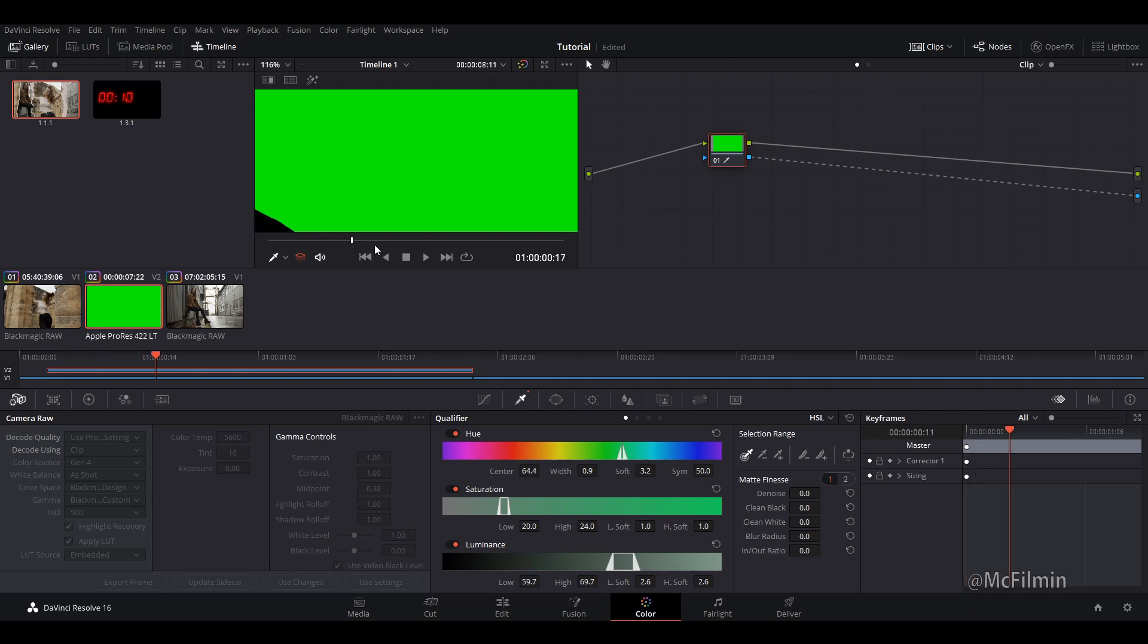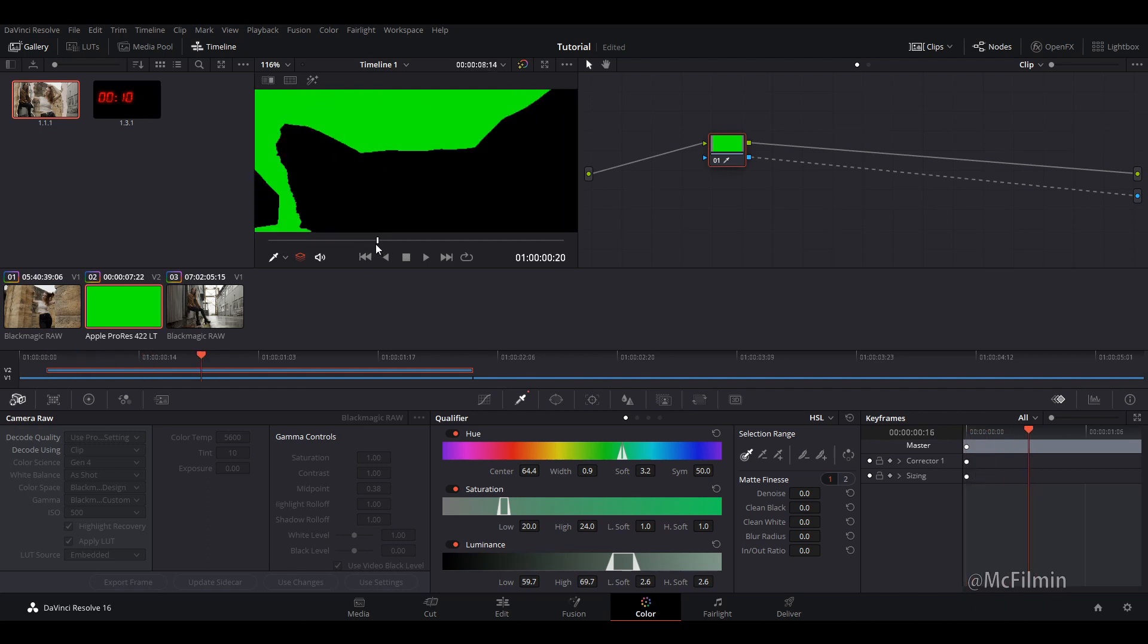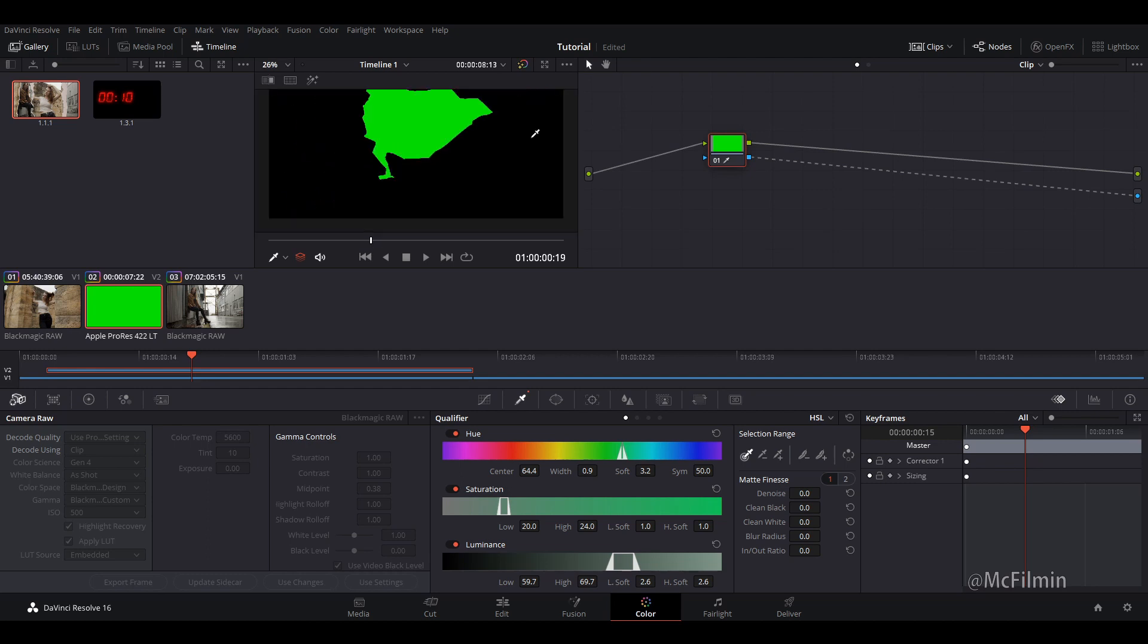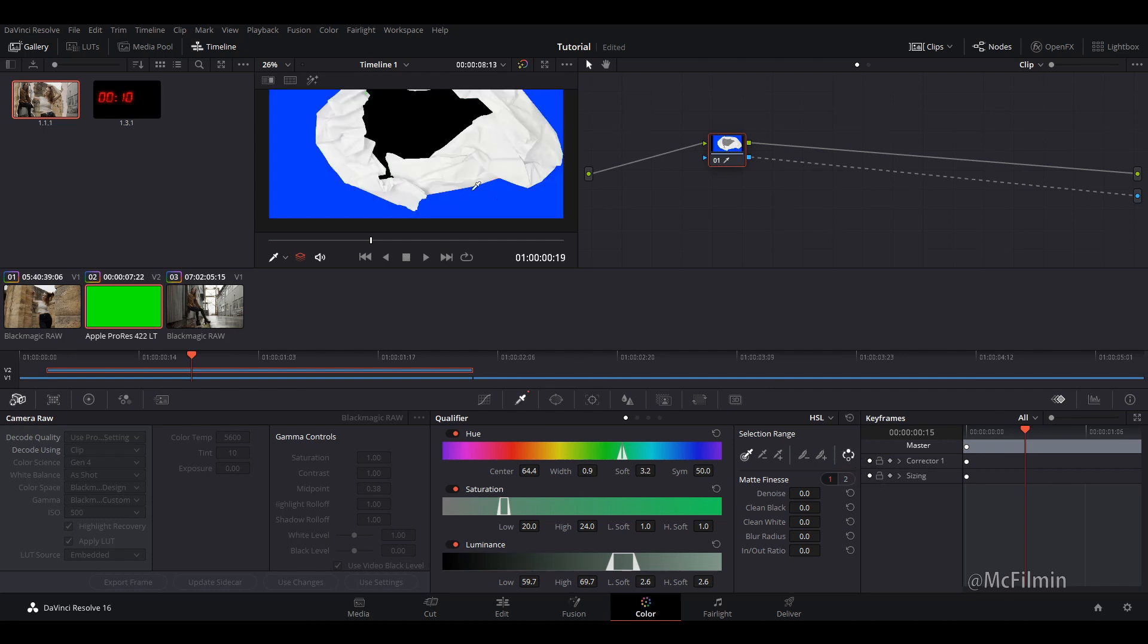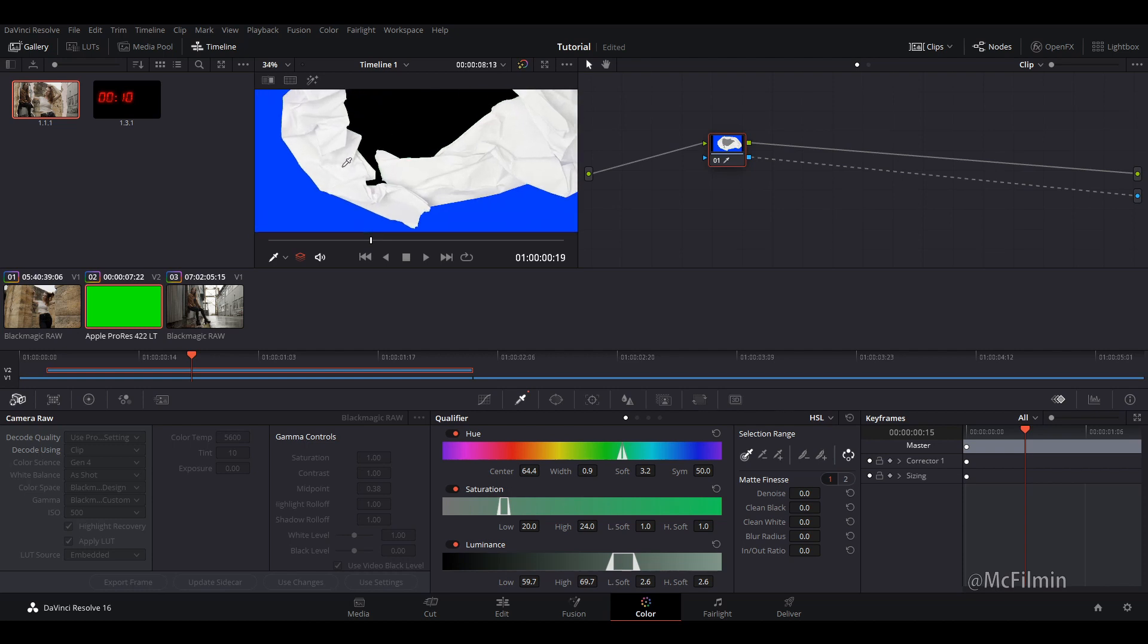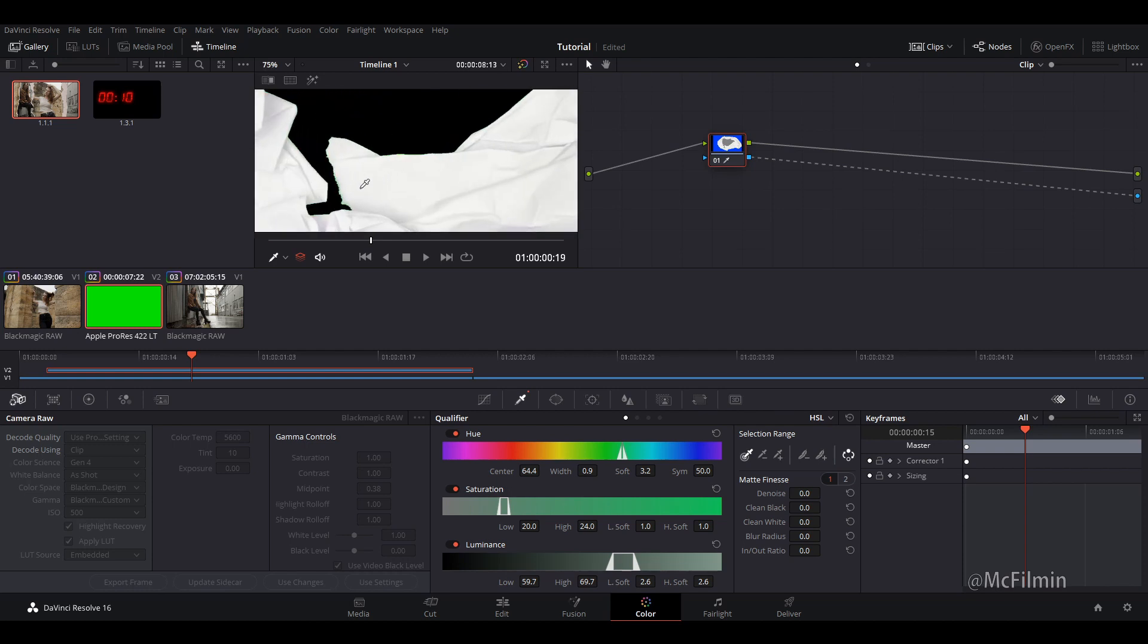But let's scrub through and something weird is going on. We don't want to be seeing the black because the black is the transparent part. So to fix that, go over to your qualify tab and let's go over to our selection range and let's invert it. And now you can see the blue background and the paper. I'm just going to zoom in.